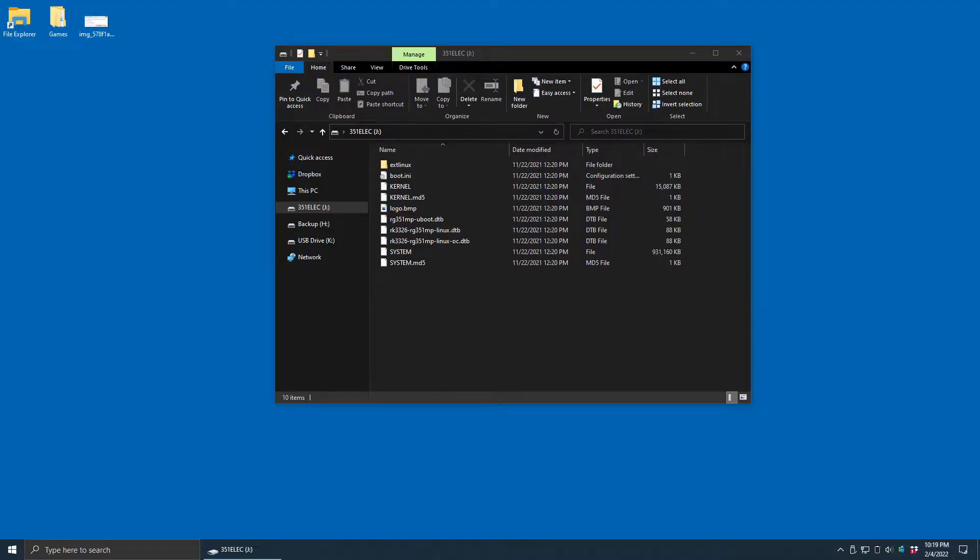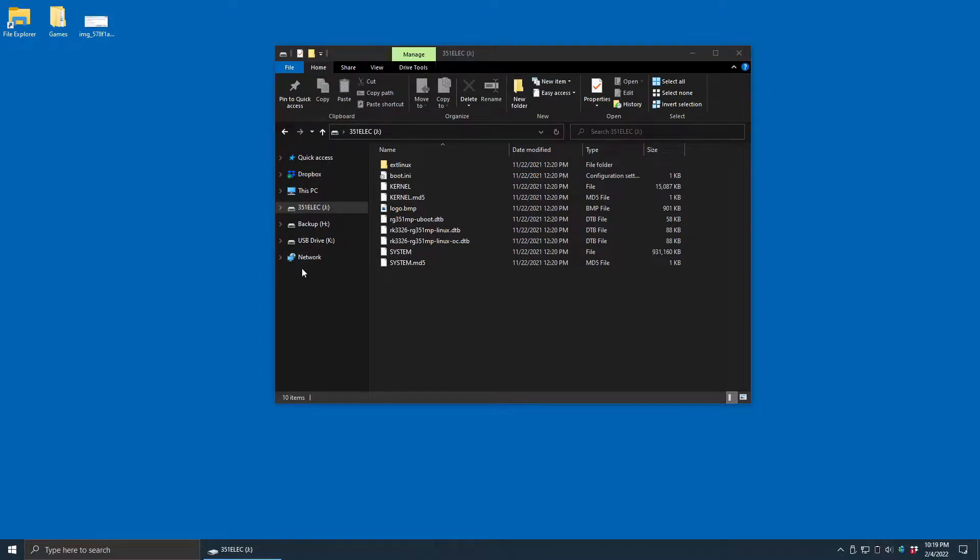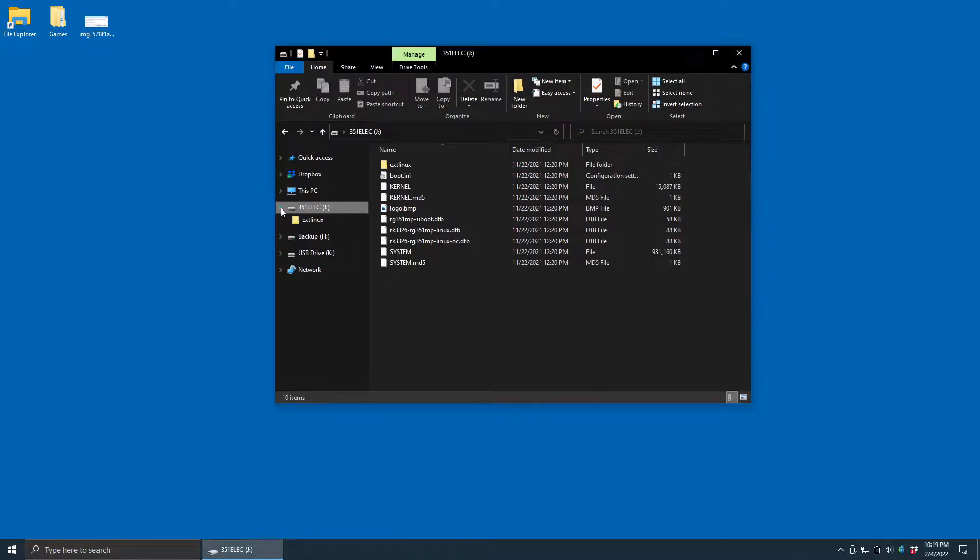If you can't find your games partition in Windows 10, it'll look something like this in File Explorer, where I can see I have 351elec on this SD card, I can see the OS partition, but I can't see the games partition.